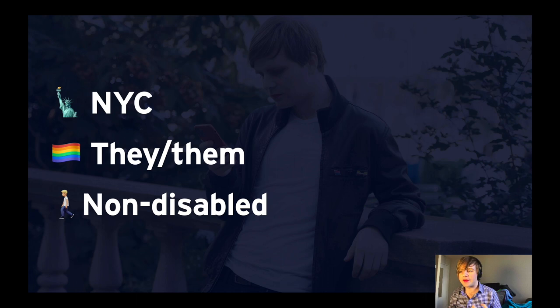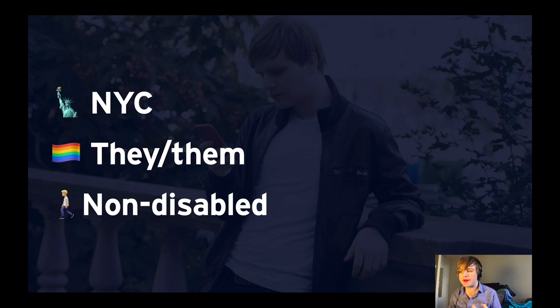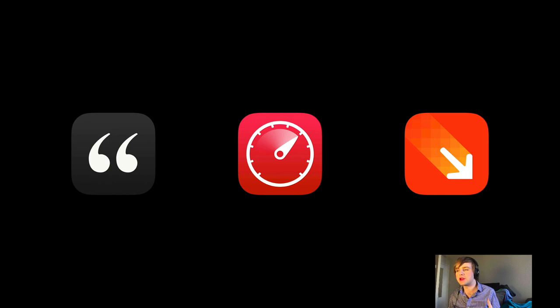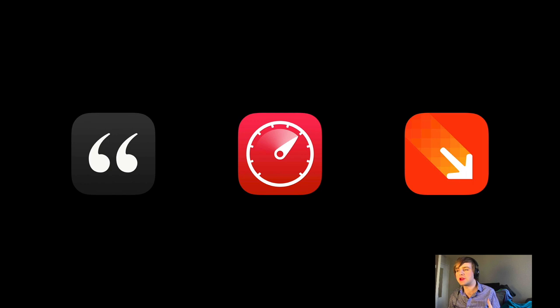Instead, in this talk, I've interviewed people that use assistive technologies every day and I've tried to represent their perspective. I'm also one of the founders of Lickability, a small software studio in Manhattan. We've been making iOS apps for the last 11 years, and here are some of the apps that we've made and released in the store: Quotebook, Accelerator, and Pinpoint.